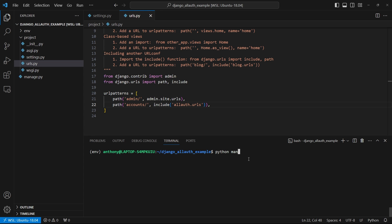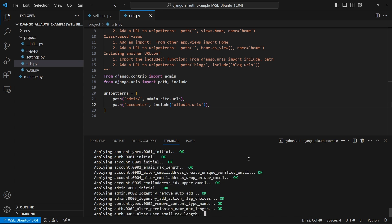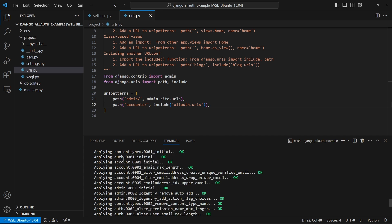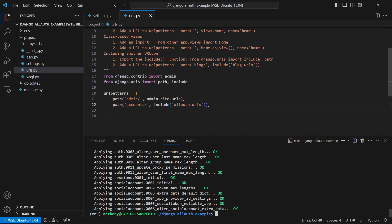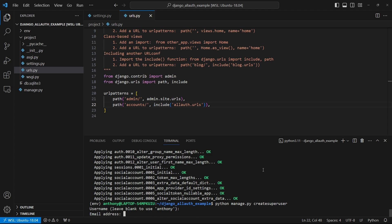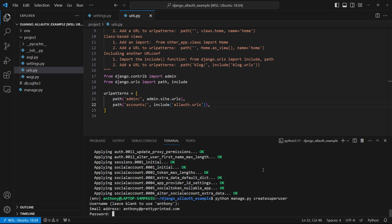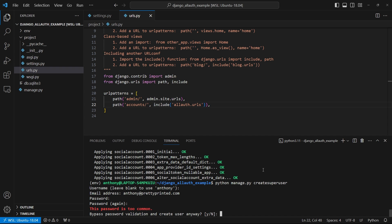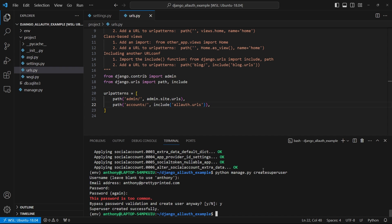Let me go ahead and migrate everything — python manage.py migrate. We see the social account tables and the regular auth stuff have been migrated. Then I'll create a superuser — python manage.py createsuperuser. I'll use Anthony as the username, Anthony@prettyprinted as the email address, and my typical testing password, which I'll bypass the validation warning for.